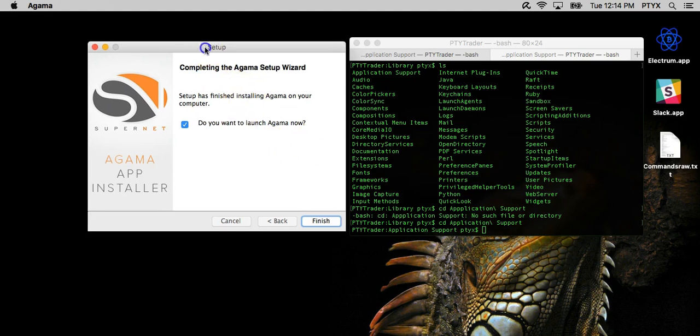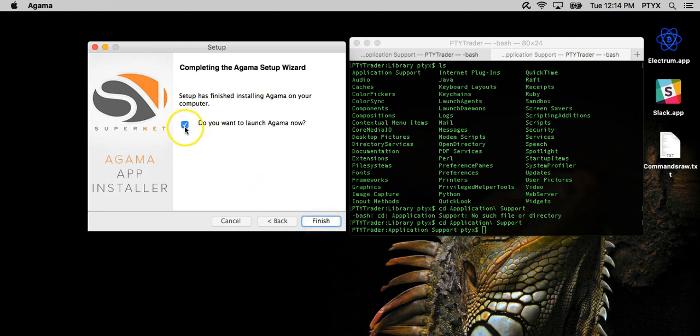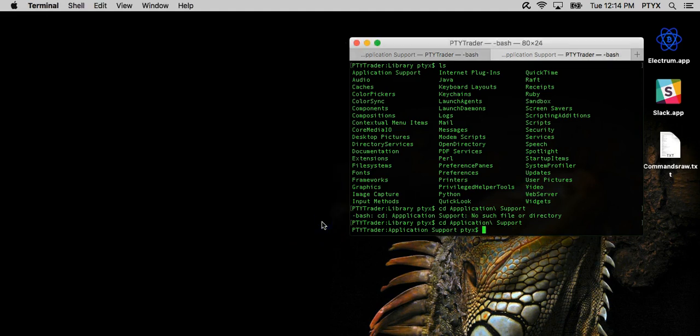So it's asking me if I want to launch Agama now, and we can, but I'm going to say no. I'm actually going to unclick this, and we're going to finish.